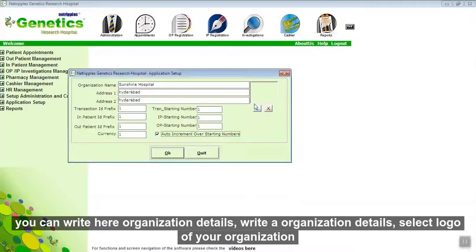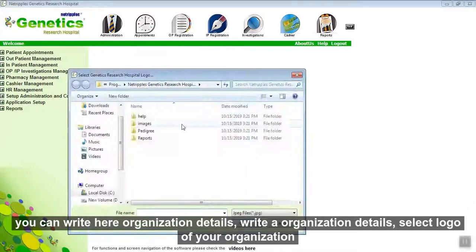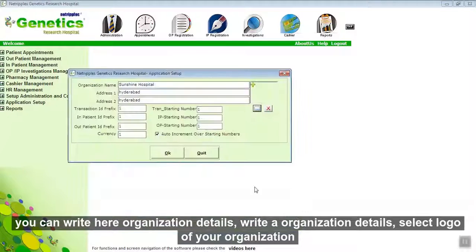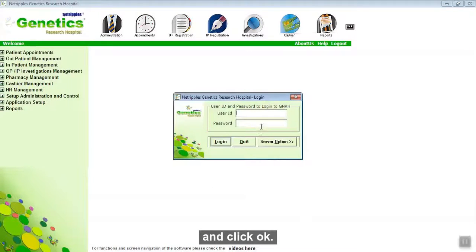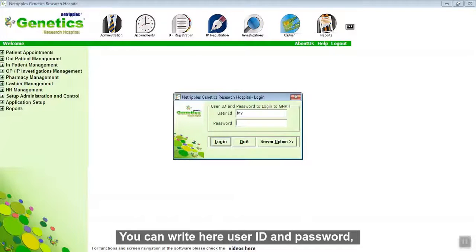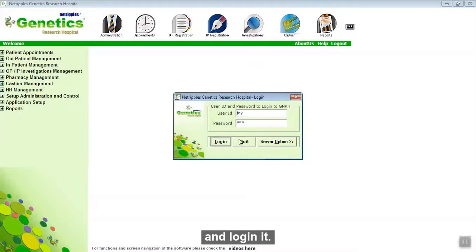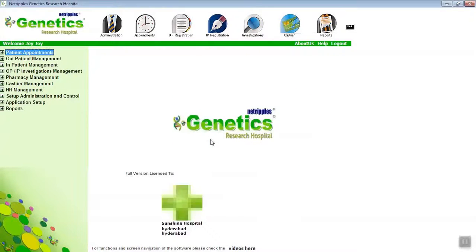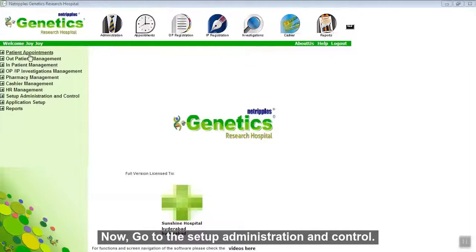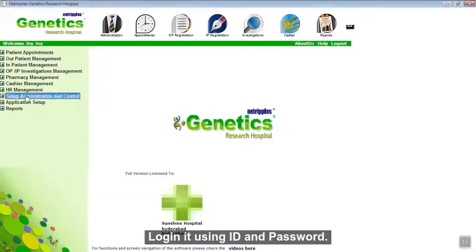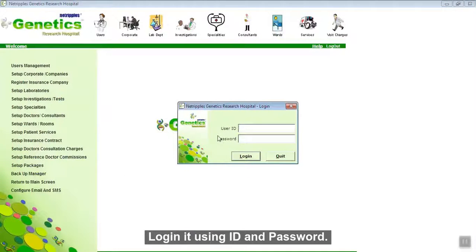You can enter your organization details here. Write the organization details, select the logo of your organization, and click OK. Details are saved. You can then enter your user ID and password and log in. Now go to Setup, Administration and Control, and log in using your ID and password.